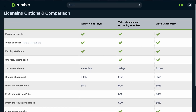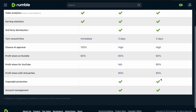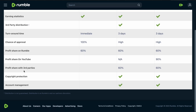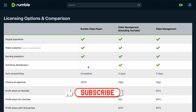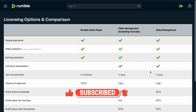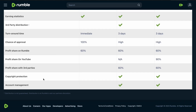For Video Management, this links into YouTube and YouTube takes 90% of your earnings, leaving roughly 10% for you. There is no third-party distribution for the Rumble Video Player option, but the other options do include third-party sharing across other video sharing platforms.